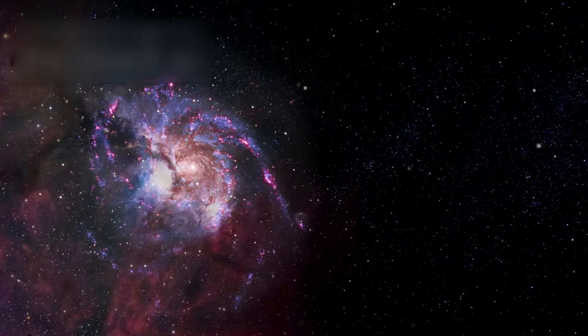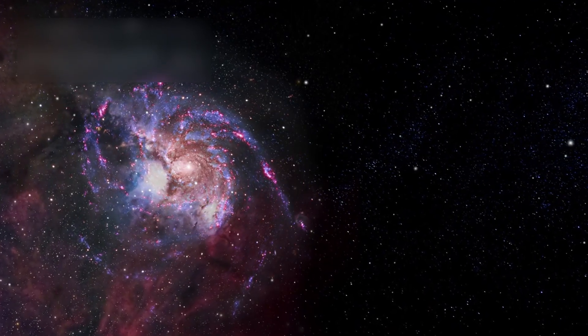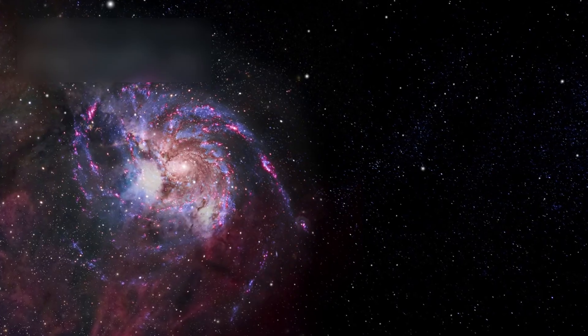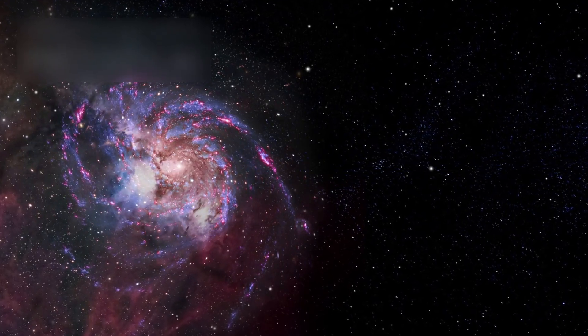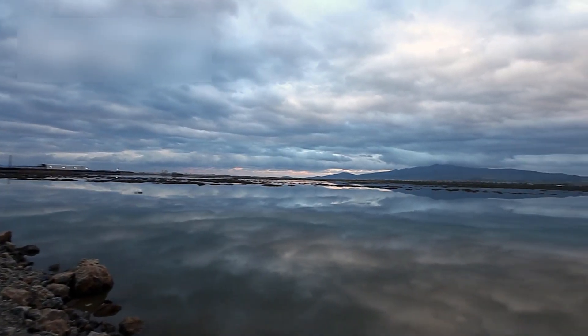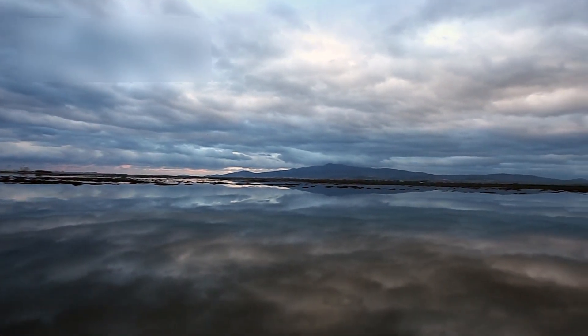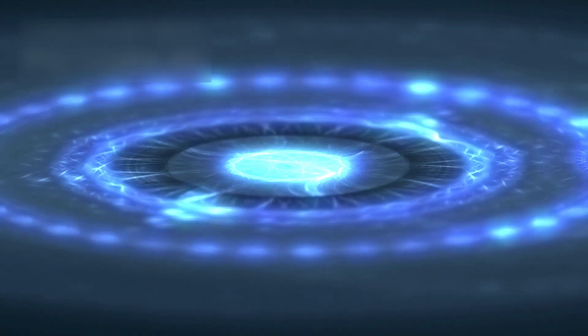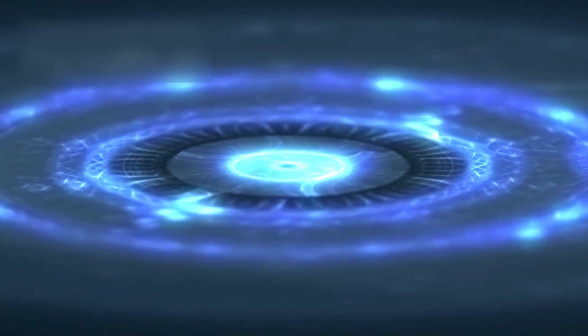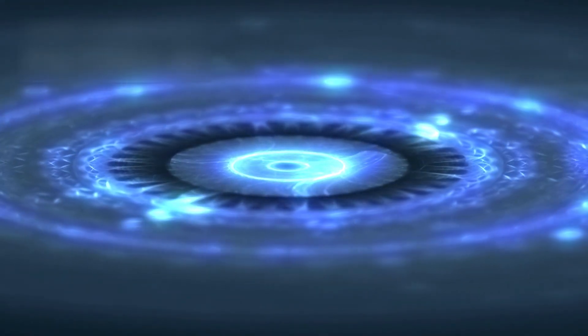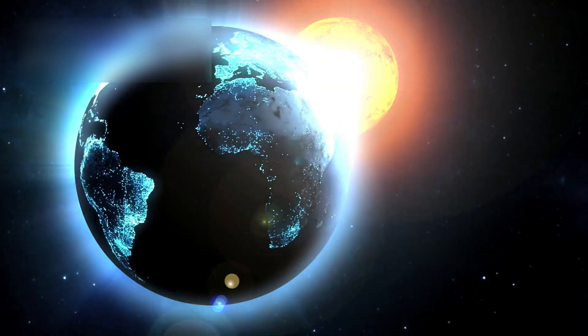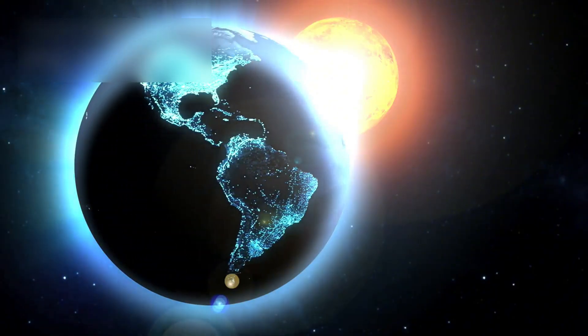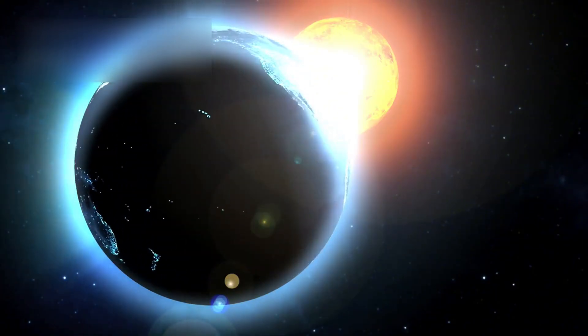If the universe is infinite, then every possible configuration of matter must exist somewhere within it. This idea changes how we see ourselves. Against a backdrop of endless galaxies and unimaginable distances, humanity seems insignificant. A fragile species on a small planet orbiting an average star.